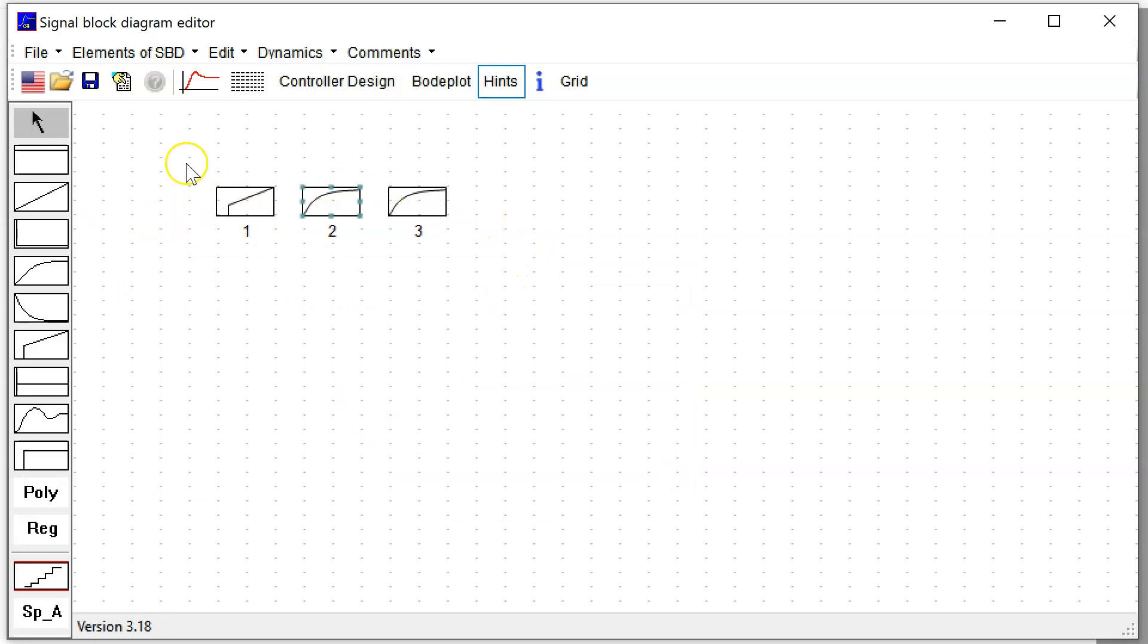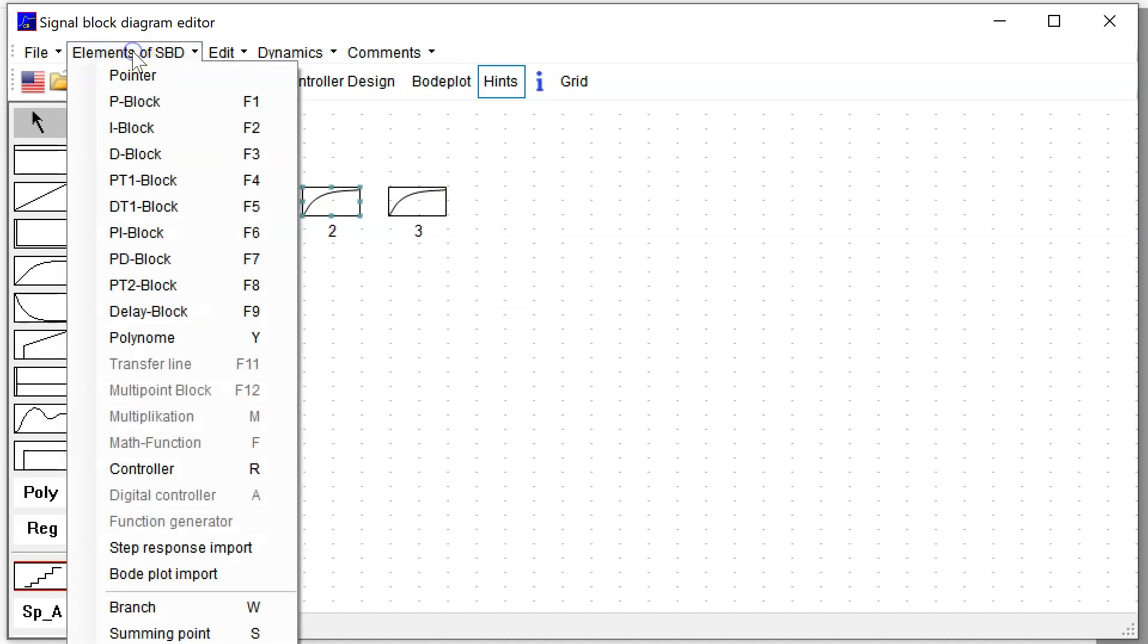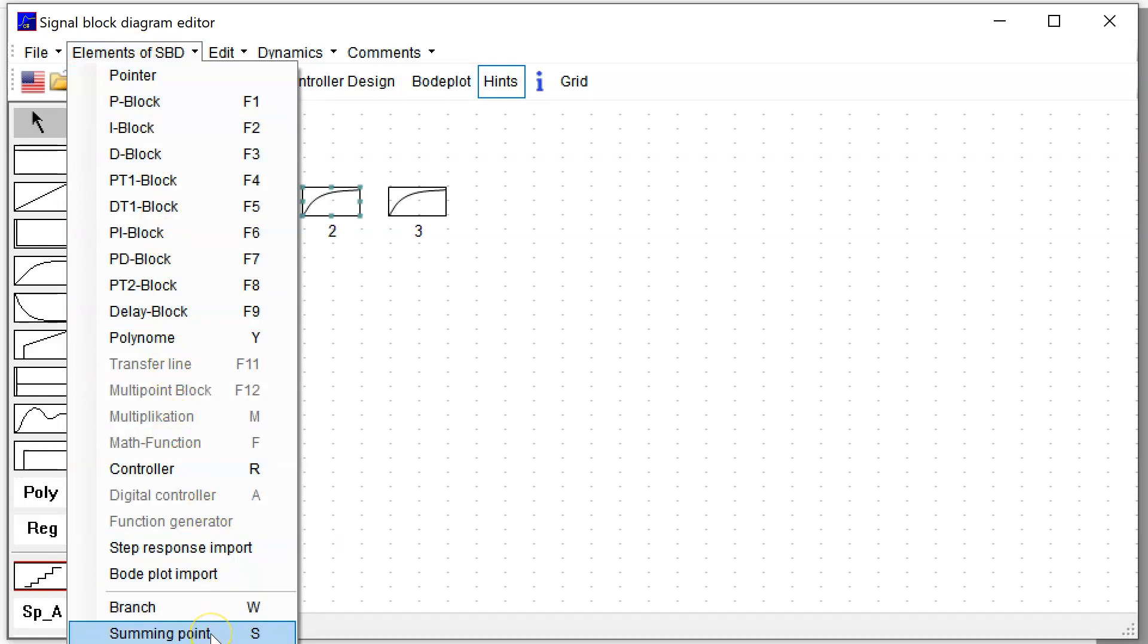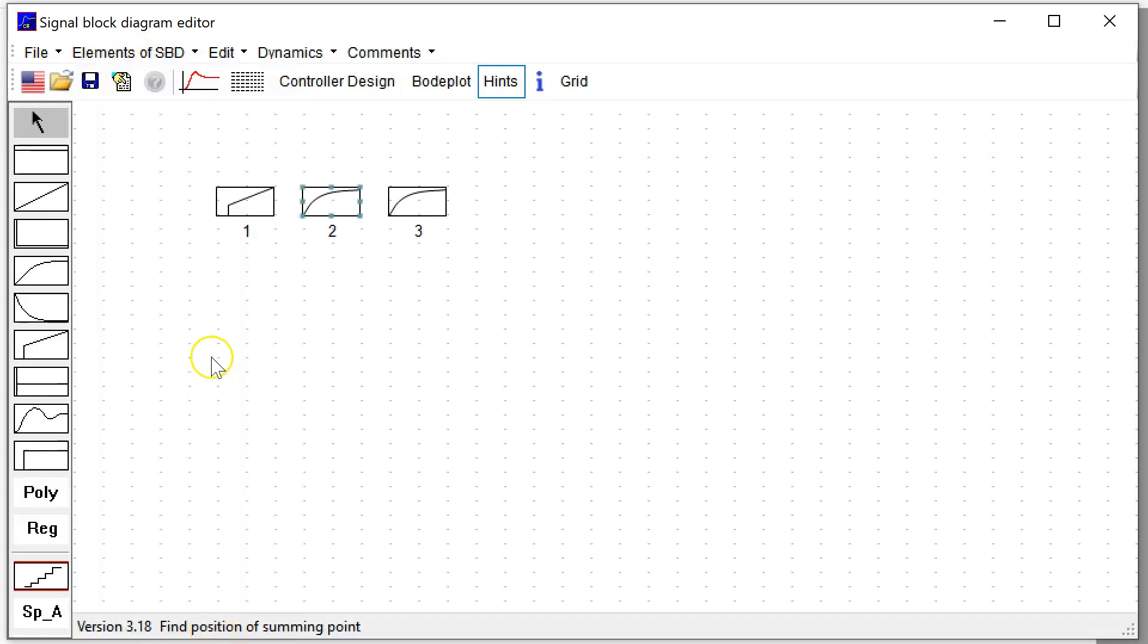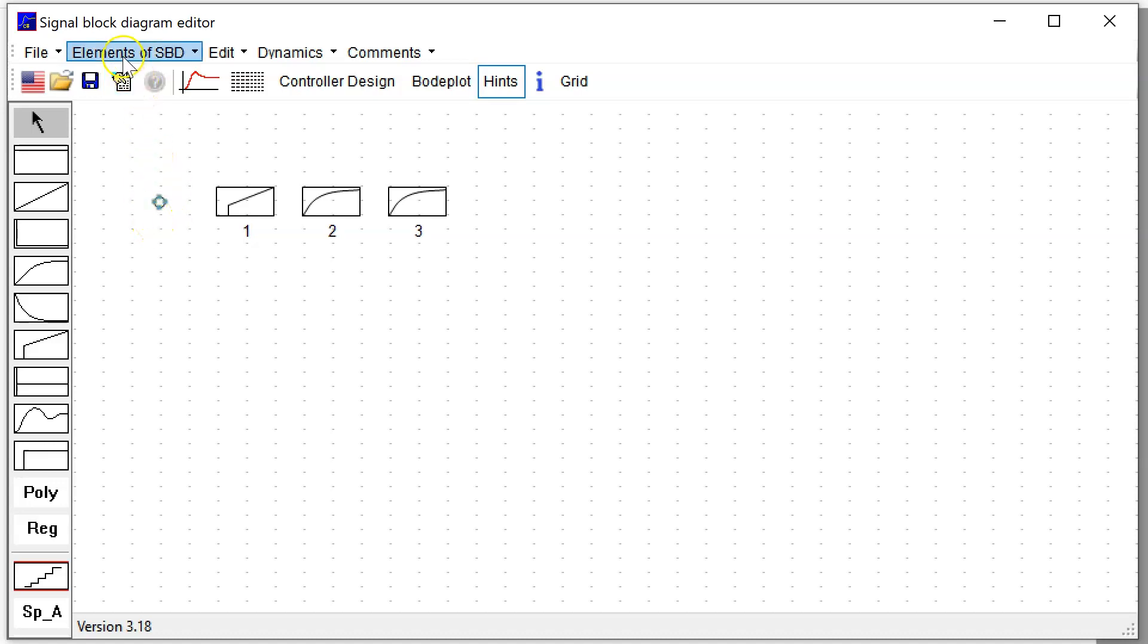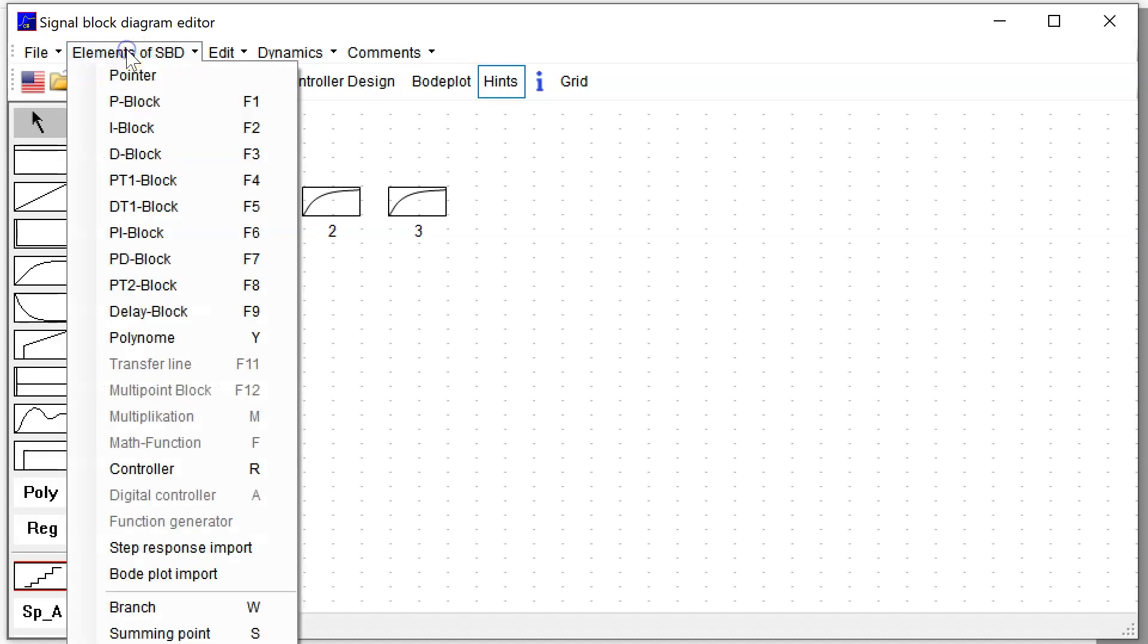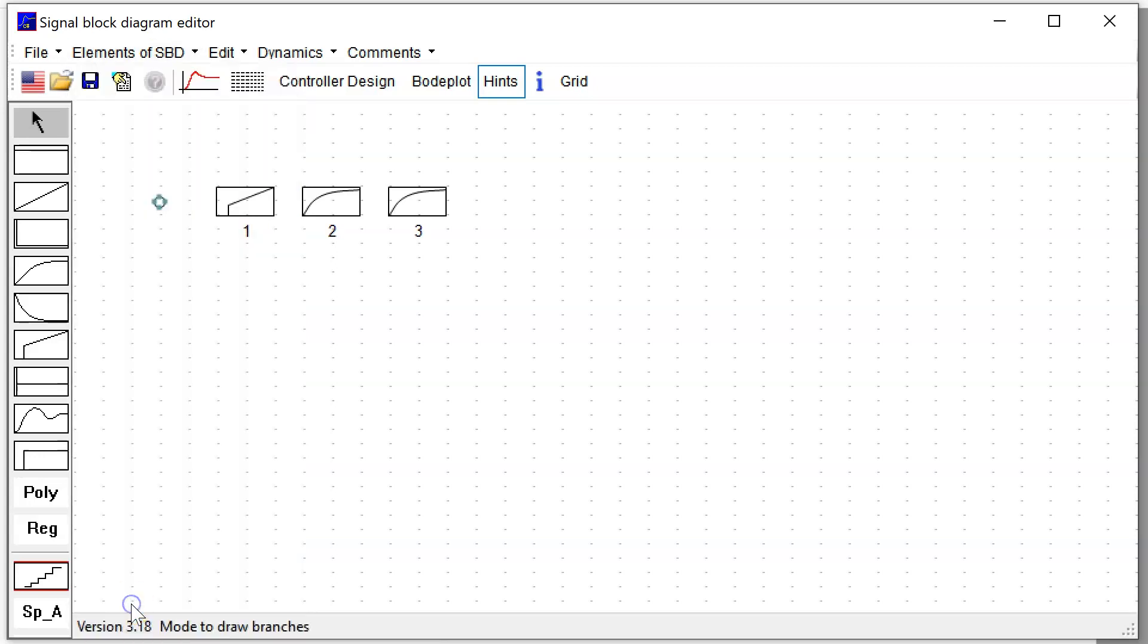Now I add the branches and the summing point. In the elements of signal block diagram, here you can find the summing point. I select this menu point and go with the mouse to a desired position where I can put this summing point.